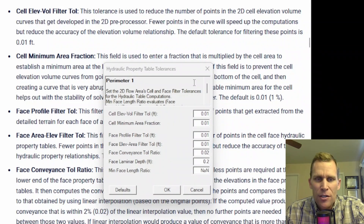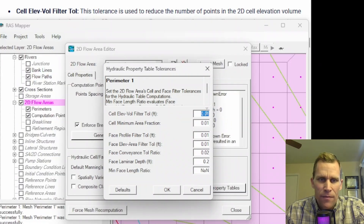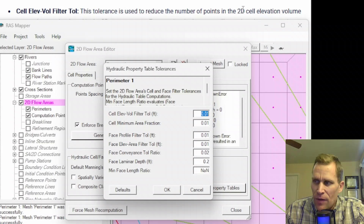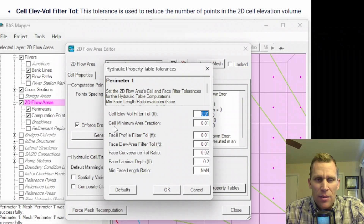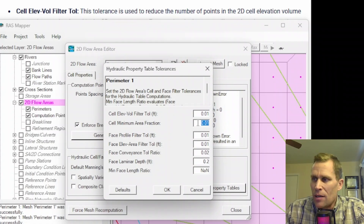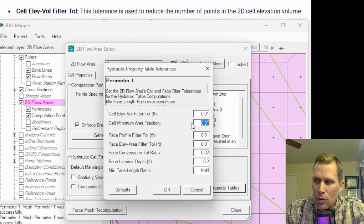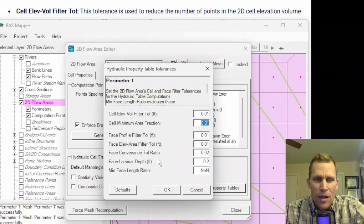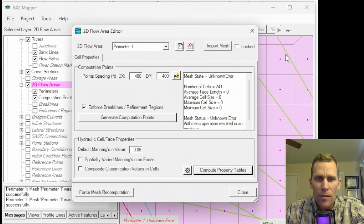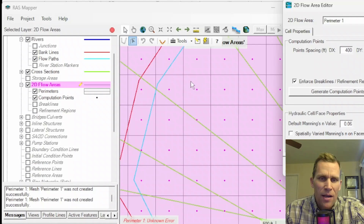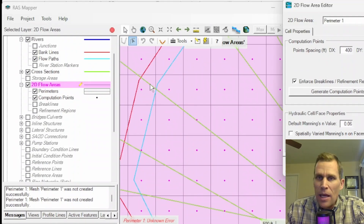This gear button allows the user to change the tolerances used when creating the hydraulic properties tables for the 2D cells and faces. The first tolerance — cell elevation volume filter tolerance — has a default of 0.01 feet and is used to reduce the number of points in the 2D cell elevation volume curve; a larger value means fewer points and faster computation. The next one is cell minimum area fraction, default 0.01, which is multiplied by the cell area to establish a minimum area at the lowest elevation of the cell to help with stability. I'll assume the default values and click OK. The button to compute property tables runs the 2D flow preprocessor — we're not ready for that yet because we want to refine our mesh, specifically adding more computation points in the main channel.